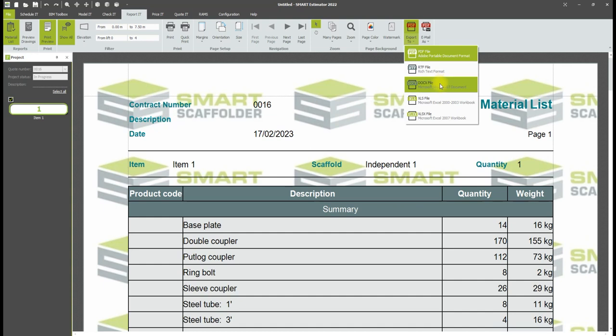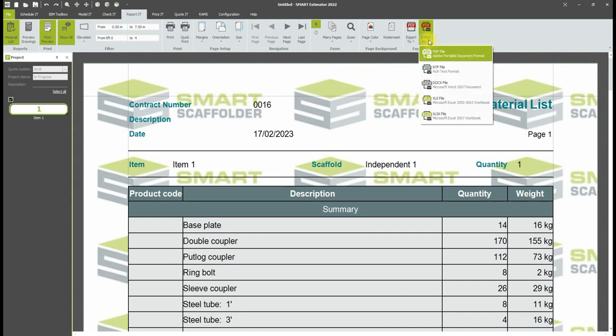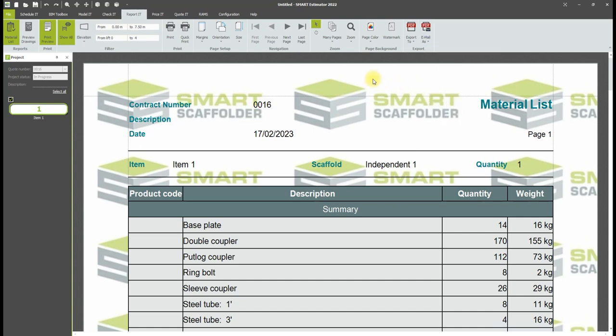You can also email the material list straight to an email contact in any format by clicking the Email To button. This will open a blank email with the document attached ready to send.